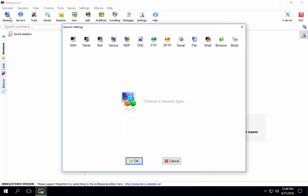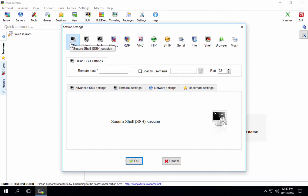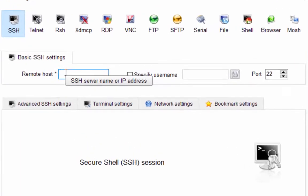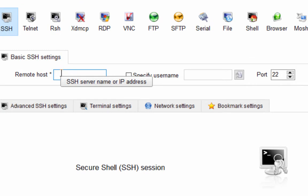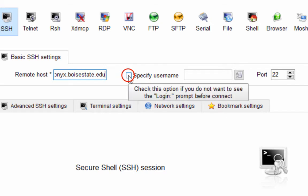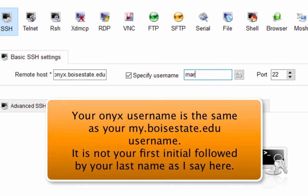We go to the Session tab. We have all these different types of sessions that we can do. We're going to use SSH, so Secure Shell. If I click on that, it's going to ask me for my remote host. The remote host that we're connecting to is Onyx. So I'm going to say onyx.boisestate.edu. I'm going to specify my username so I don't have to enter it every time. This is going to be your Onyx username. Mine just happens to be my first name, Marissa.